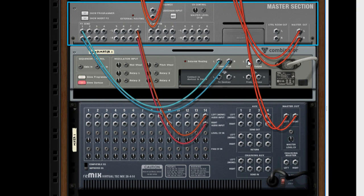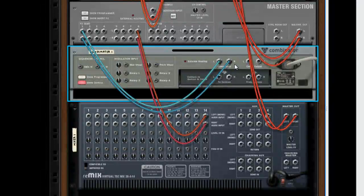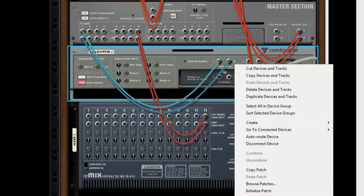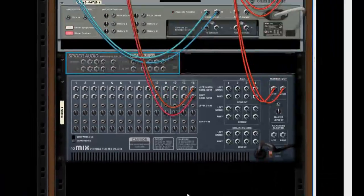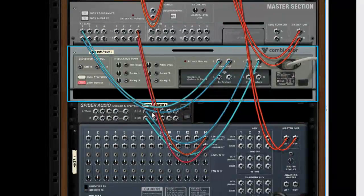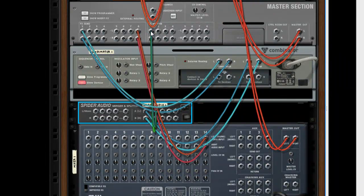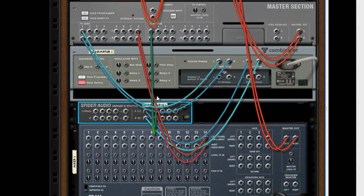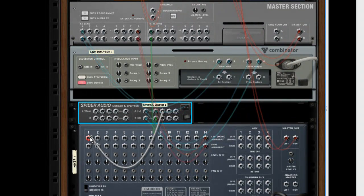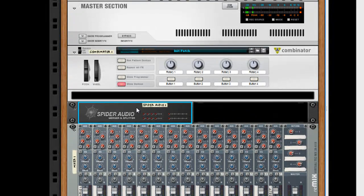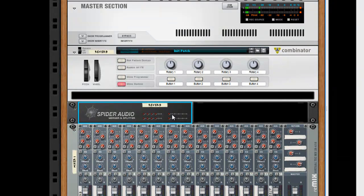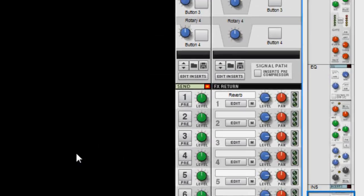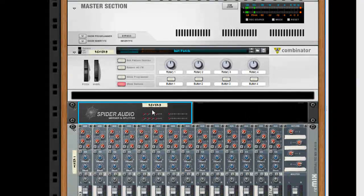And instead of going right back into the effects return, what I'm going to do is create a spider audio merger splitter. And I'm going to split it so that one section of the signal goes back into the effects return and the other section is going to go into my headphone mix. And let's say I'm going to use this for reverb.